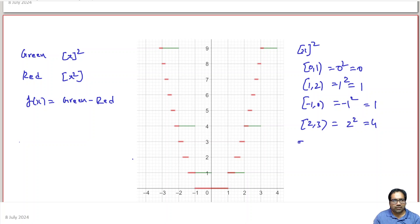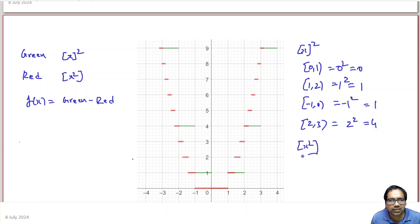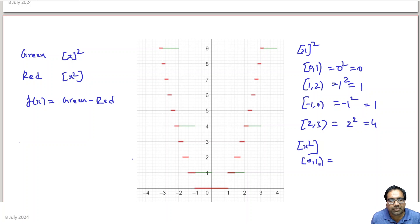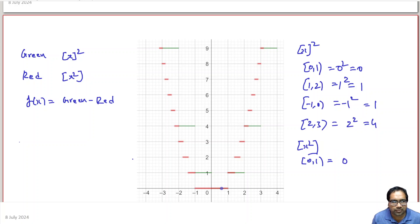Now, what happens to the second term: greatest integer function of x square? Between 0 to 1, the square of all numbers is less than 1 and greater than 0, so greatest integer of x² equals 0 in that interval. That is the red line.